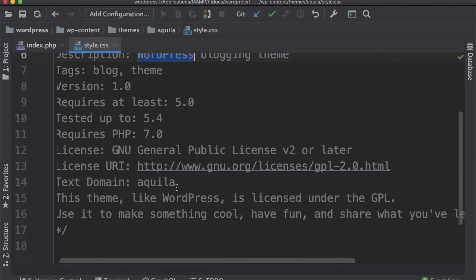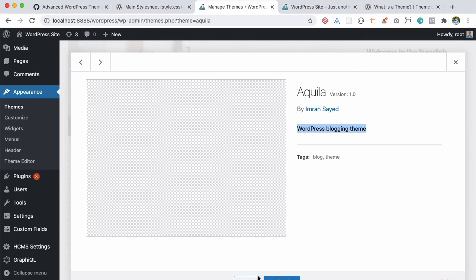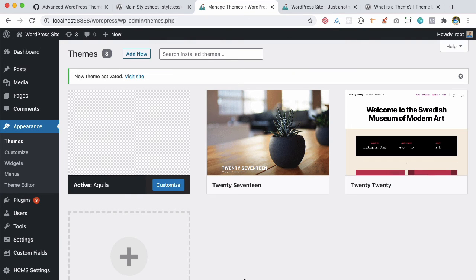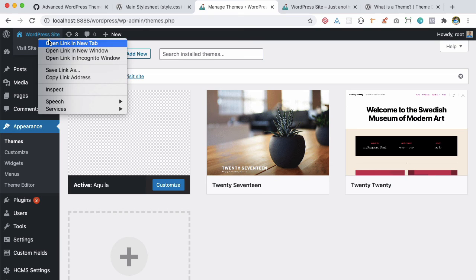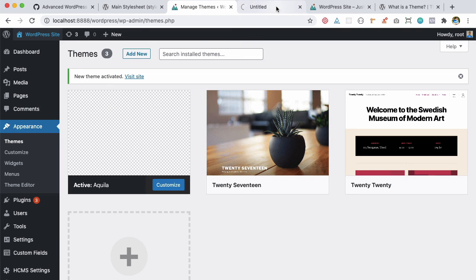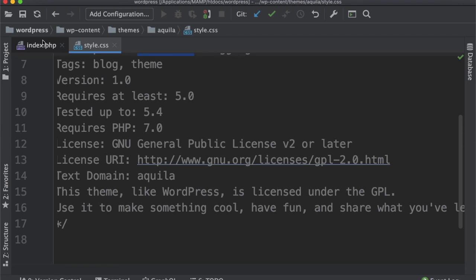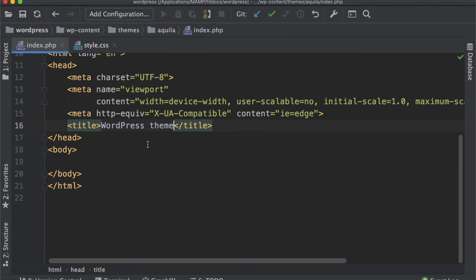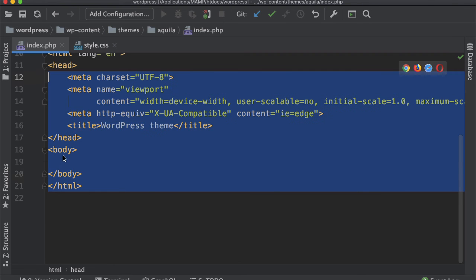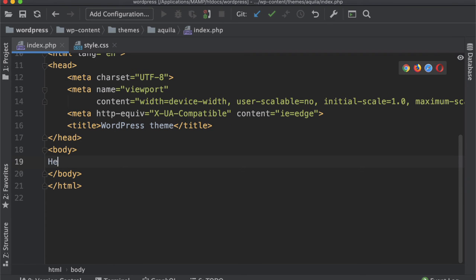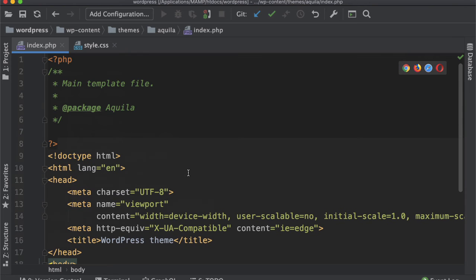Now I can actually activate this theme. Once I activate it and go to the front end, you'll notice we gave the title 'WordPress theme' in our index.php, and that's what's being displayed. Currently there's nothing, it's just empty. If I just type 'Hello WordPress,' it's just going to appear over there because it's serving from index.php.